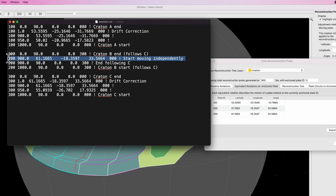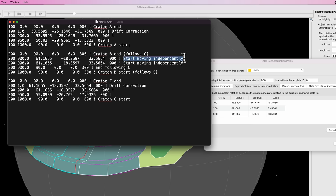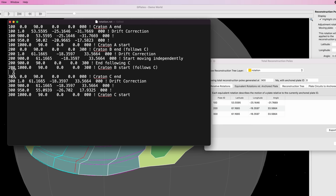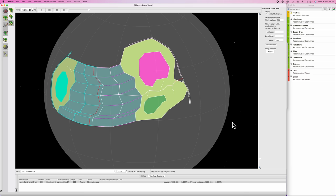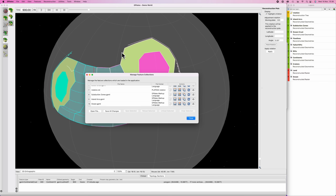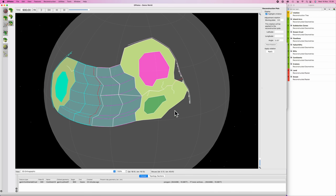Go back to text edit and fill in these values in the columns. The first one is the latitude - that's 61.1665. The longitude is negative 18.3597. And the angle is 33.5664. Then copy all of this and paste it above, turning it into our usual drift correction - everything's kept the same except we change the time to 1.0 or any small non-zero number. We're ready to save the rotation file. Hit save. Go back into GPlates, hit Command or Control M to bring up manage feature collections, find our rotation file and reboot it. Hopefully absolutely nothing should have changed, save for the fact that we can now move these two independently.